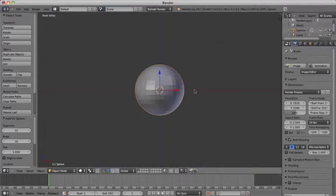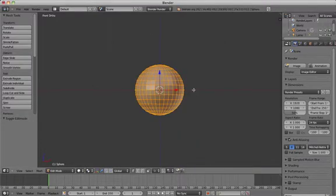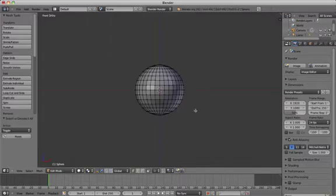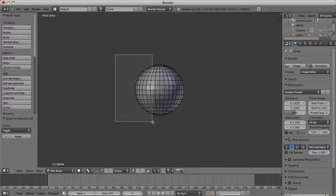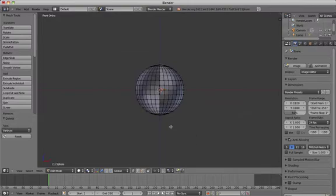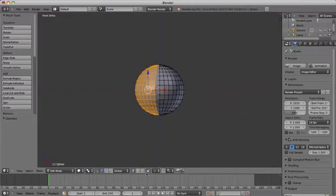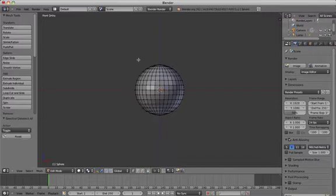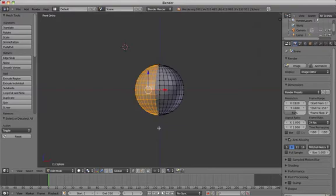Press Tab to go into edit mode and then box select half of the sphere to delete it. Make sure you're in vertex mode and then press B to enter box select mode and select either the left or the right half, then delete those points so you're left with only half of a sphere.